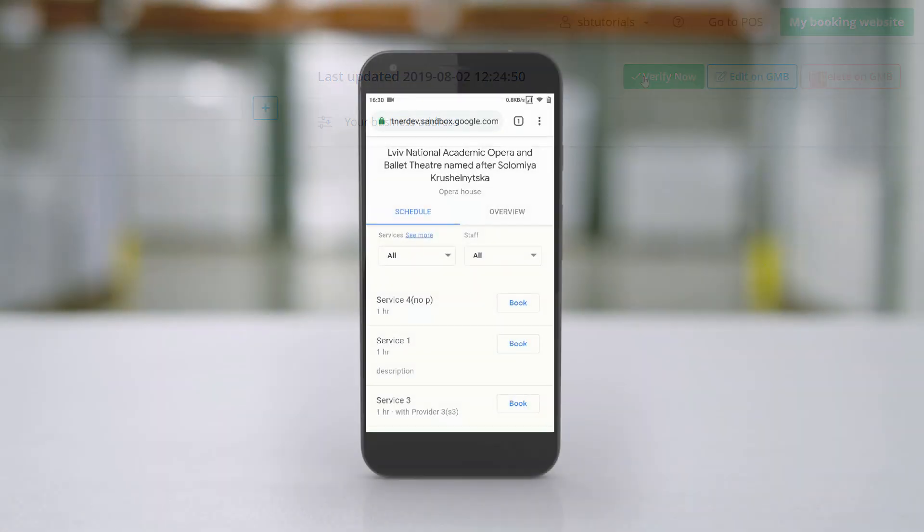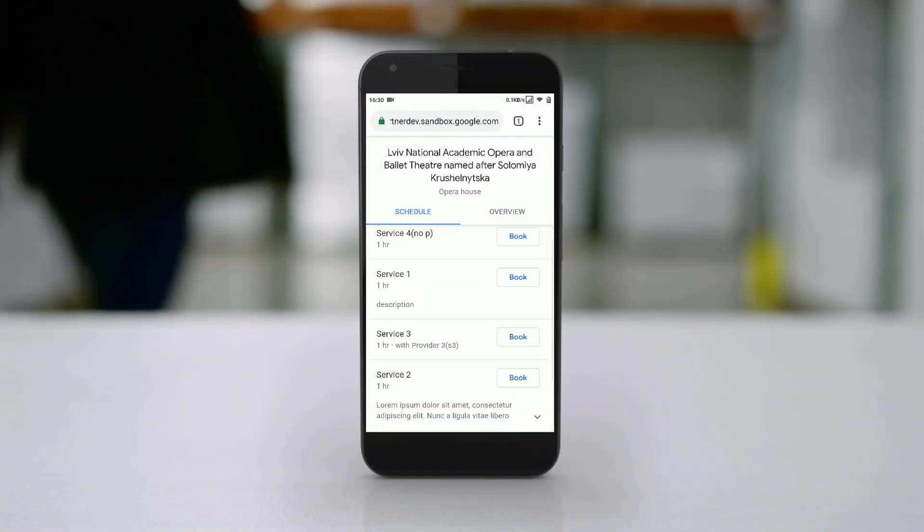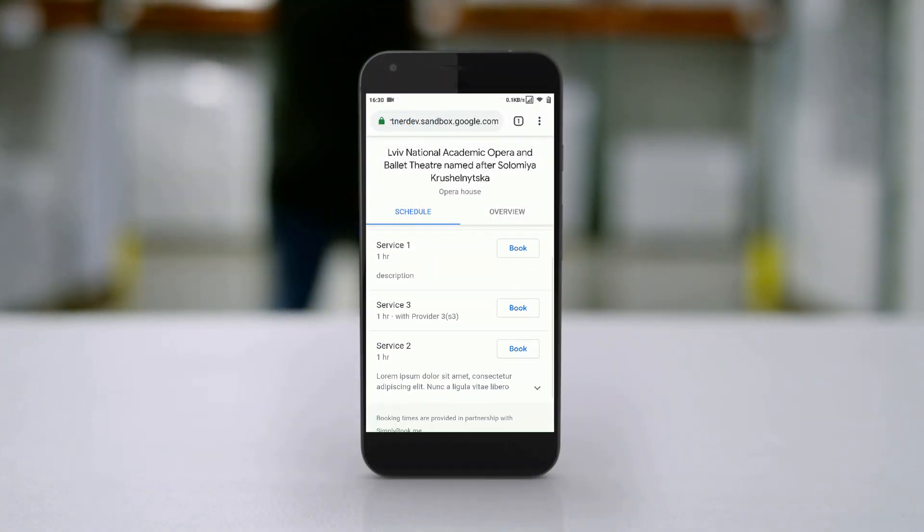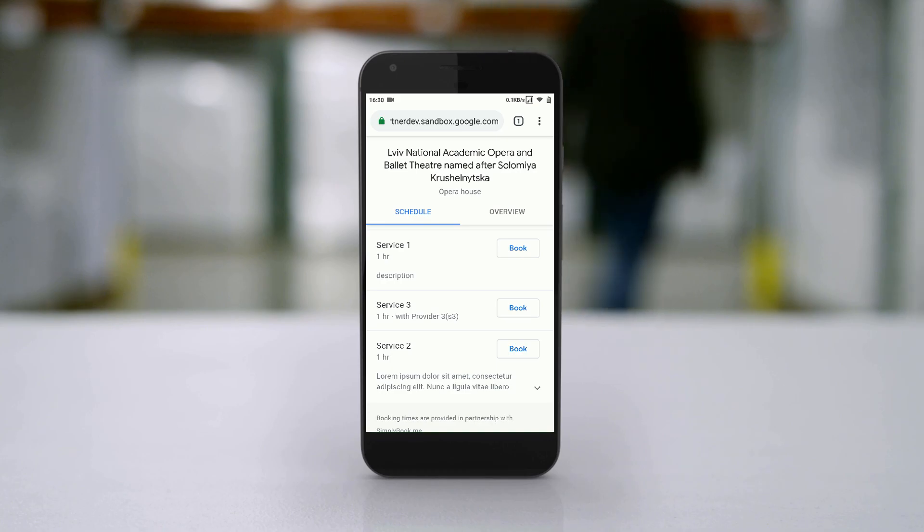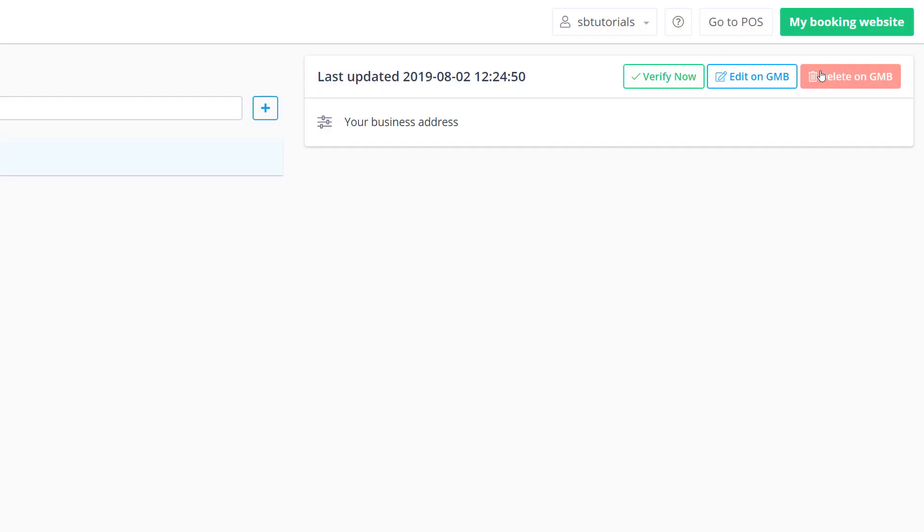Once completed, your location will start showing up in Google search and Google Maps. It's possible to delete locations using the perspective button in the top right corner.